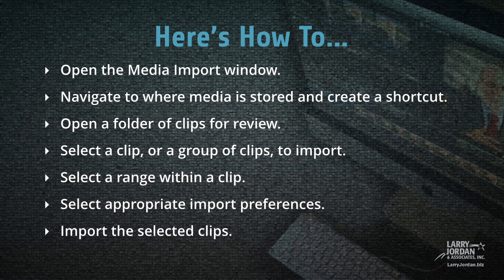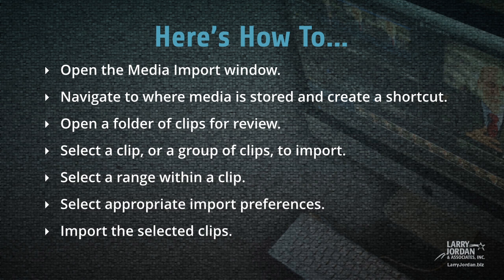Let me show you how to open the Media Import window, navigate to where media is stored and create a shortcut, how to open a folder of clips for review, how to select a clip or group of clips to import, how to select a range within a clip, how to select appropriate import preferences, and how to import the selected clips.